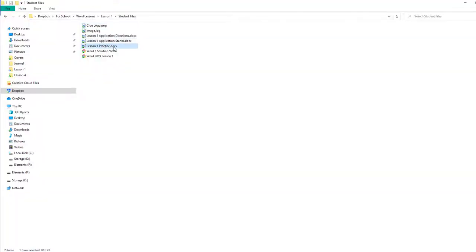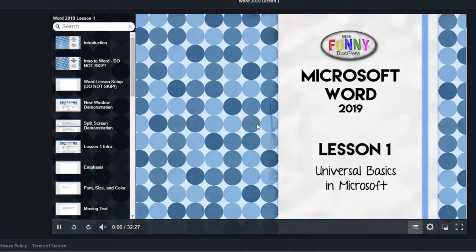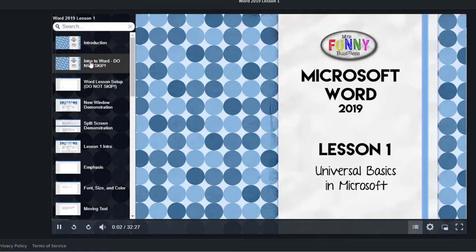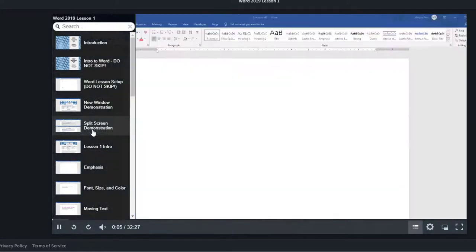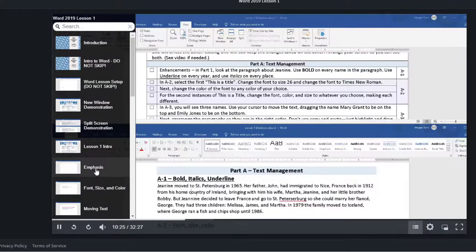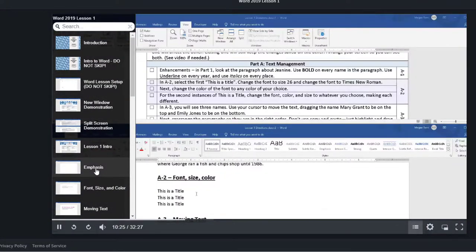Students begin by opening the lesson video, which has a table of contents and allows them to quickly navigate to whatever feature they are learning about. The video does not show them how to do their assignment, but acts as more of an encyclopedia that they can check and recheck as needed.